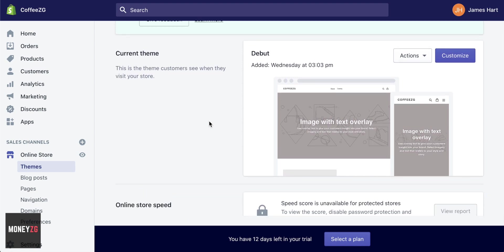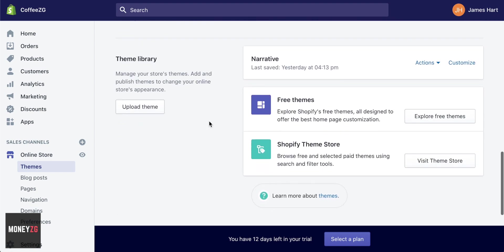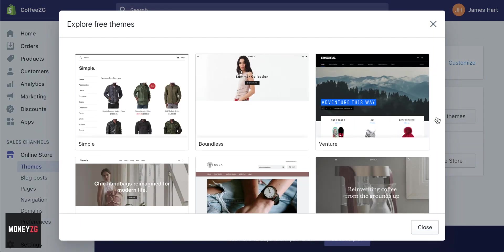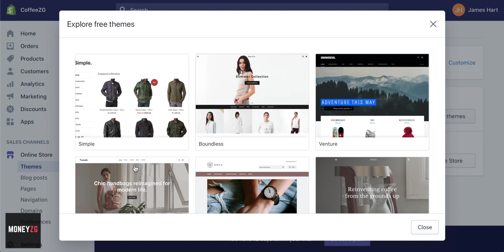Depending on what type of store you want and your preferences on how you want your store to look, you can scroll down and go to theme library. Shopify gives you a few free themes. You can buy themes as well, but they cost quite a lot of money. I think the free themes are pretty good, so let's explore those and see what we get.